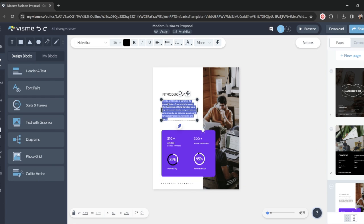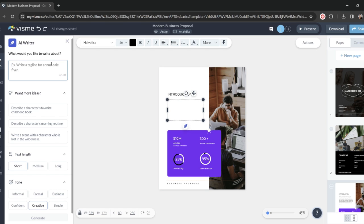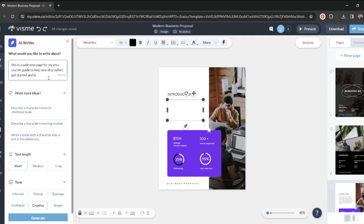Let's say that this is a welcome page for my Etsy starter guide. The first thing I'm going to do is clear out what it already has written because I don't want that. And then I'm going to hover over this little feather here, and notice it says AI writer. If I click that, this menu pops up, and it lets me really define what I want to put in this text box. For example, it says, what would you like to write about?